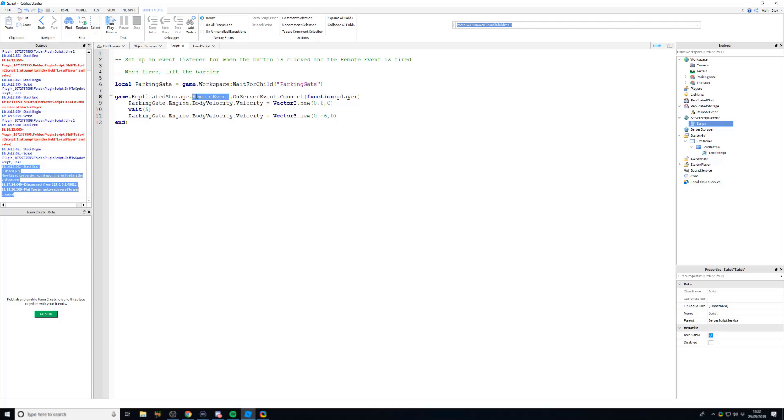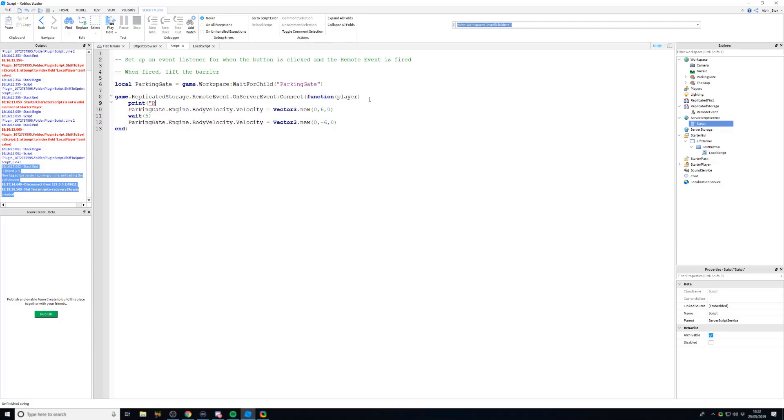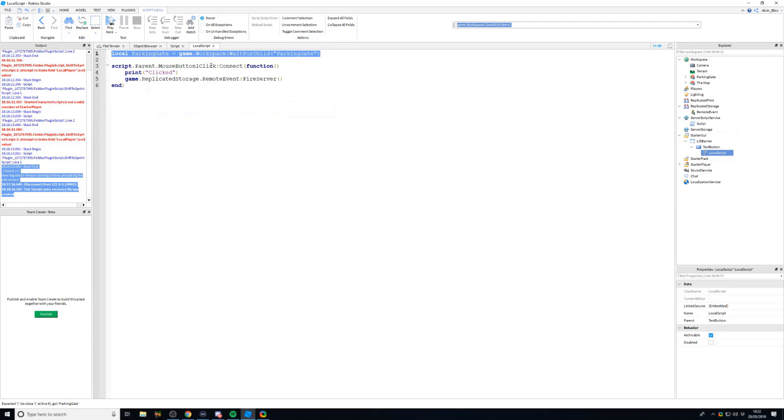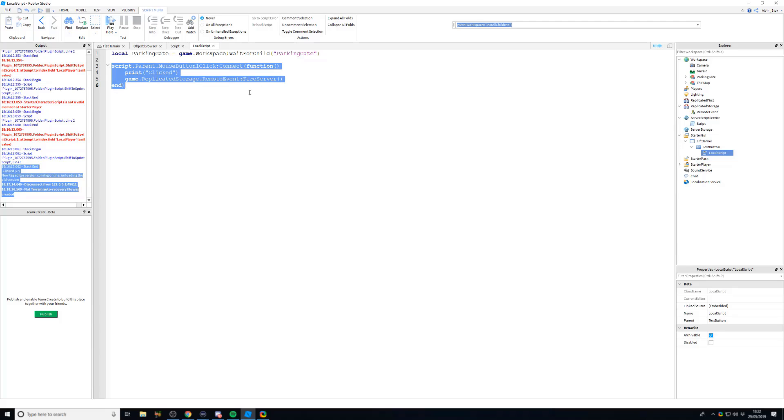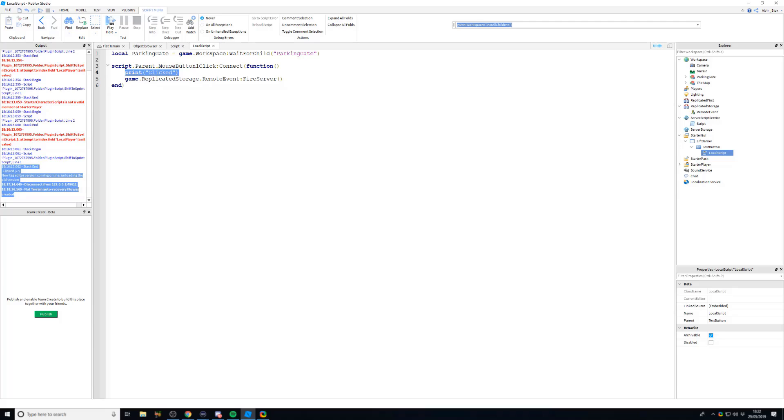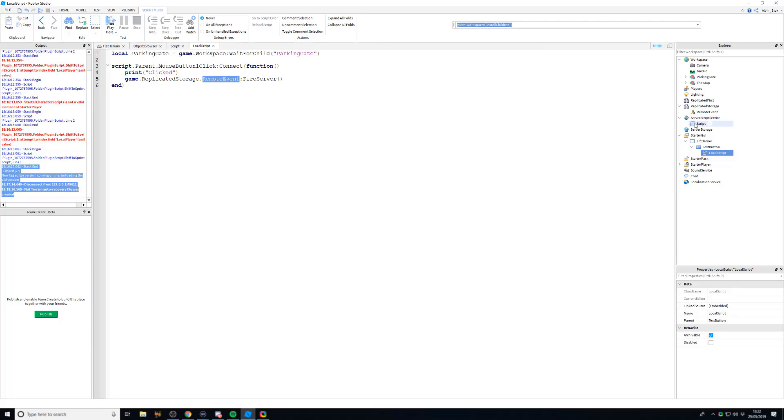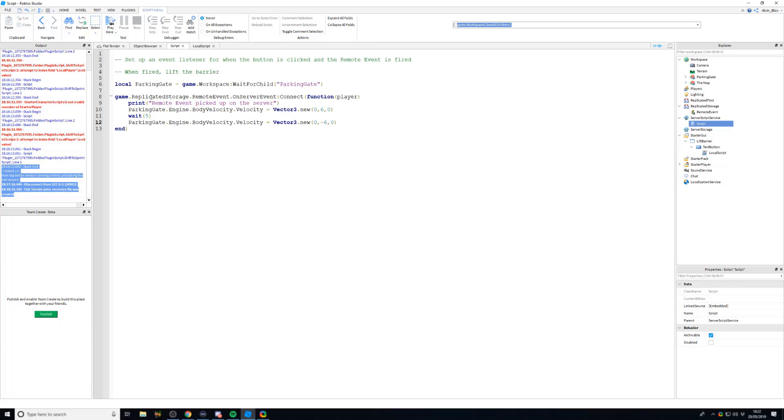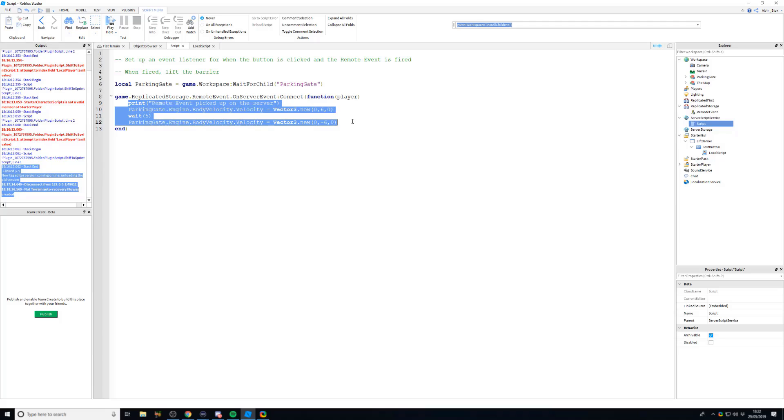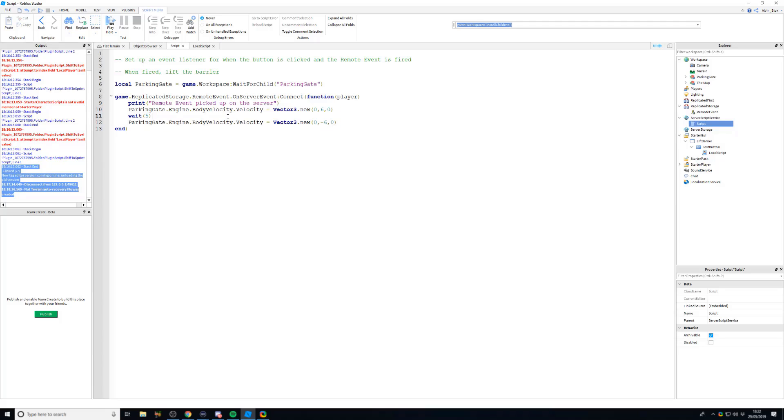And now, when that remote event has been triggered, we can just, we'll print as well, remote event picked up on the server. And it will lift the gate like this. So what we've done, just to recap, is we have created an event in the local script in this GUI, because the local script is running on our computer, on our client. Once it's been clicked, we're going to fire a remote event which will basically send a signal to the server, and it will trigger some code which we've already written. And we've got our event listener here which, when the event has been fired, we pick it up and we will run any code inside of here.